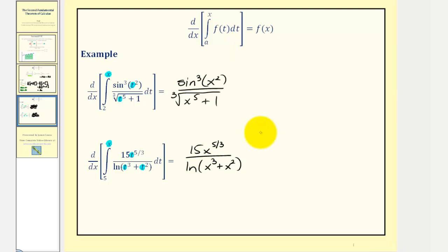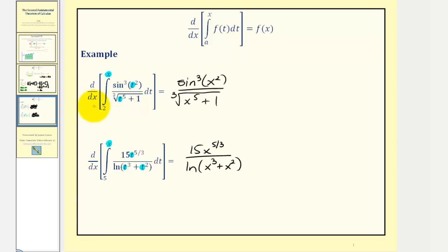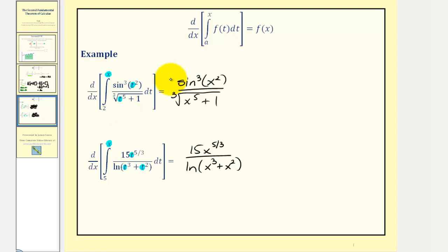The second fundamental theorem of calculus shows us a relationship between differentiation and integration, and also allows us to find the derivative of integrals without finding antiderivatives. I do have several other videos on this topic where we apply the chain rule when using the second fundamental theorem of calculus. I hope you found this helpful.